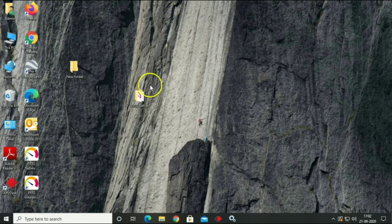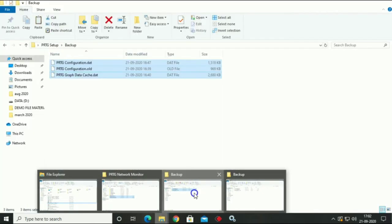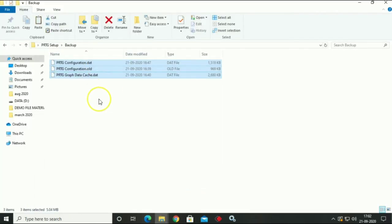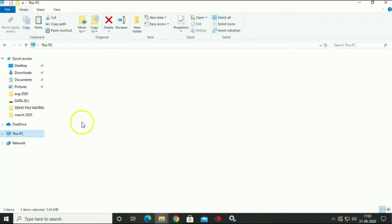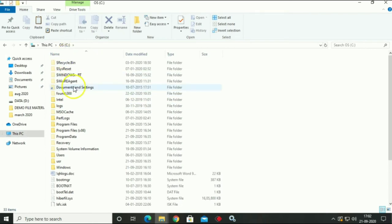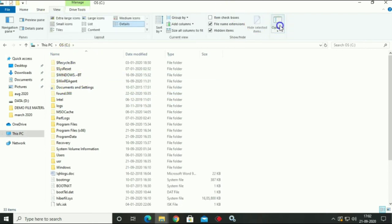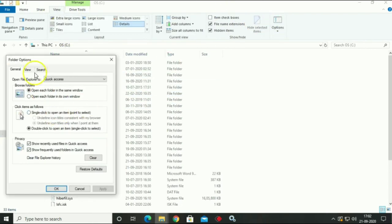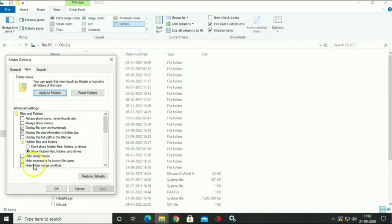After stopping services, open your backup folder and copy all three files. Go to C Drive, if hidden file not open, then open it.